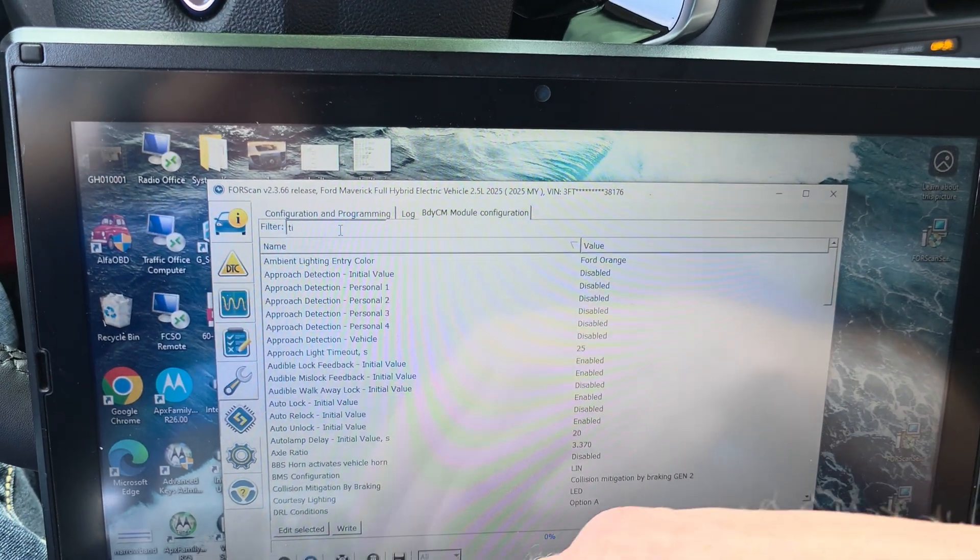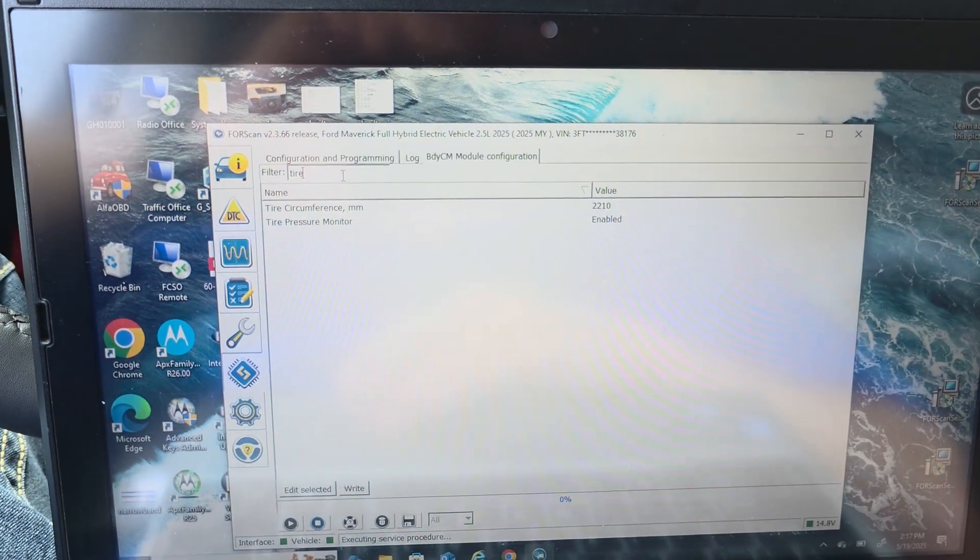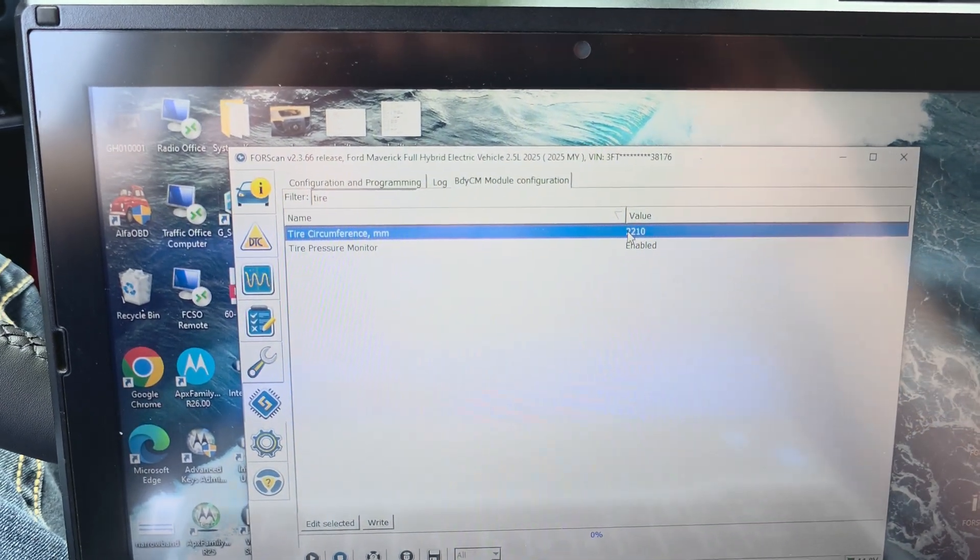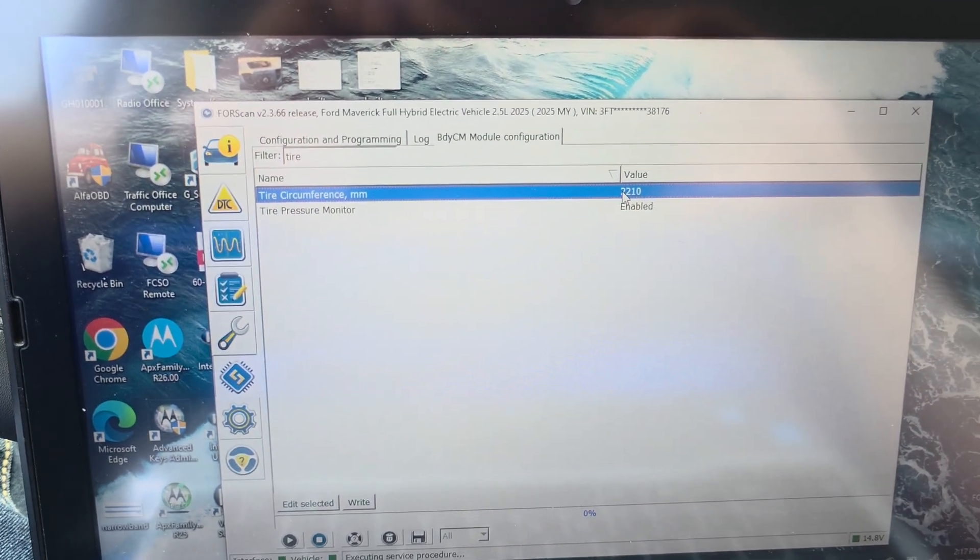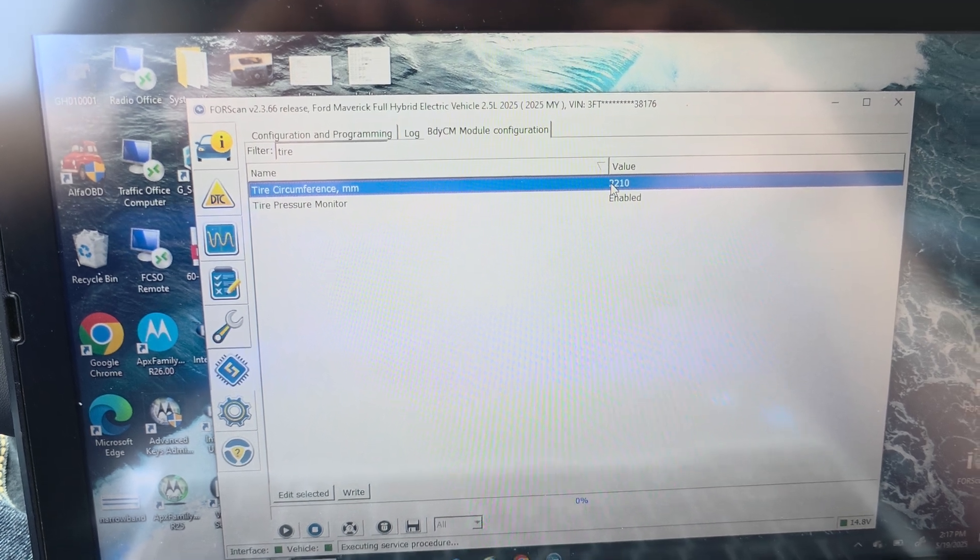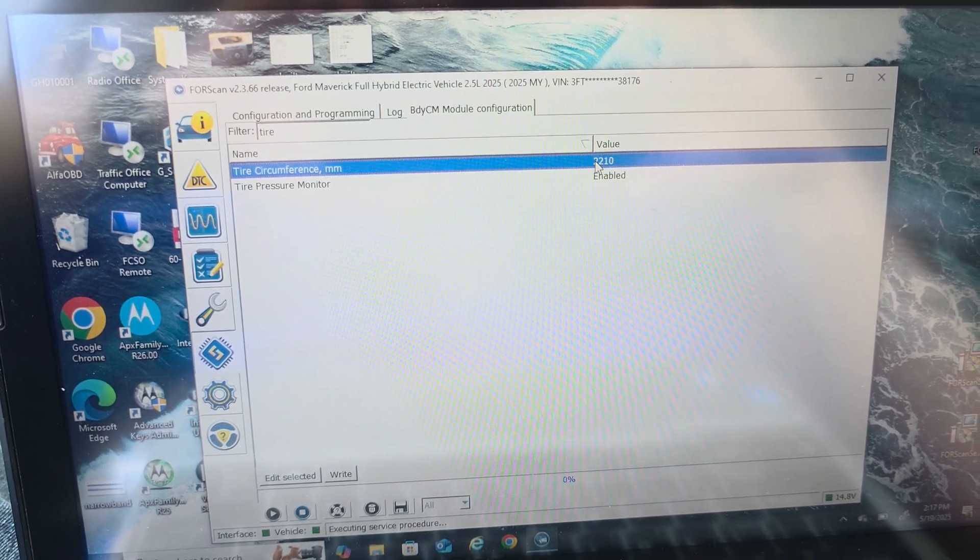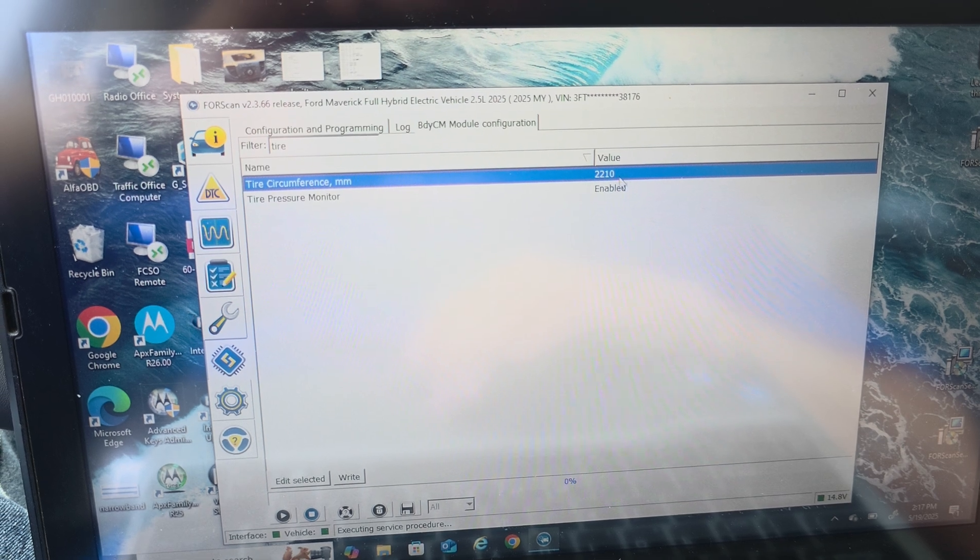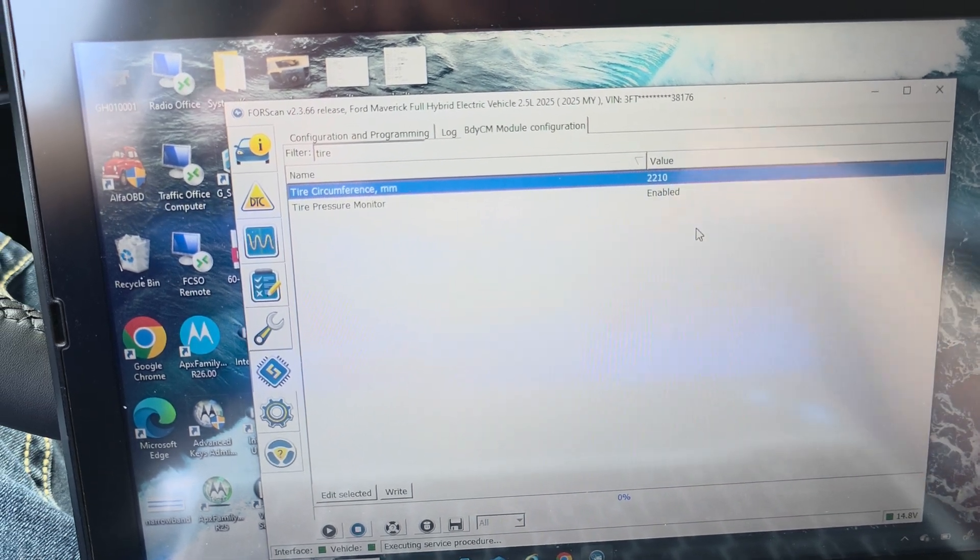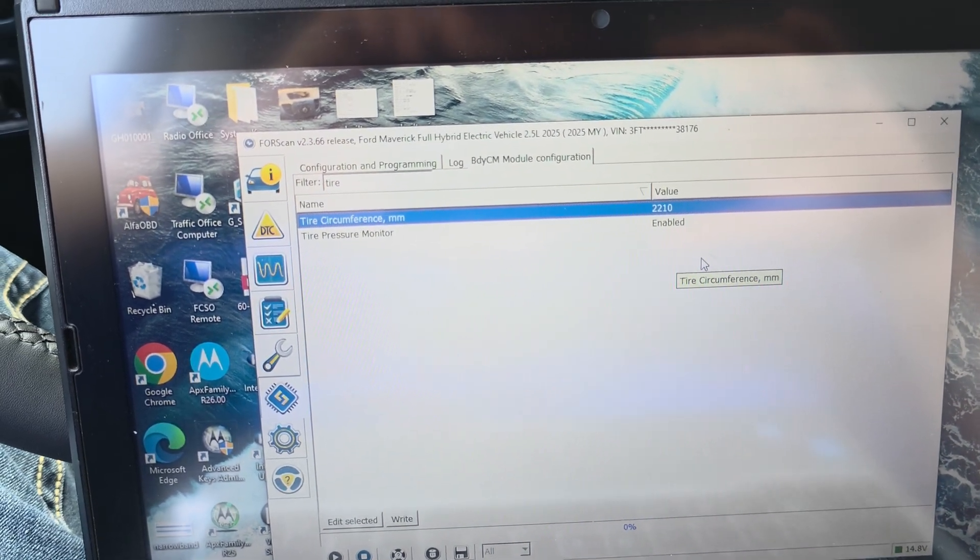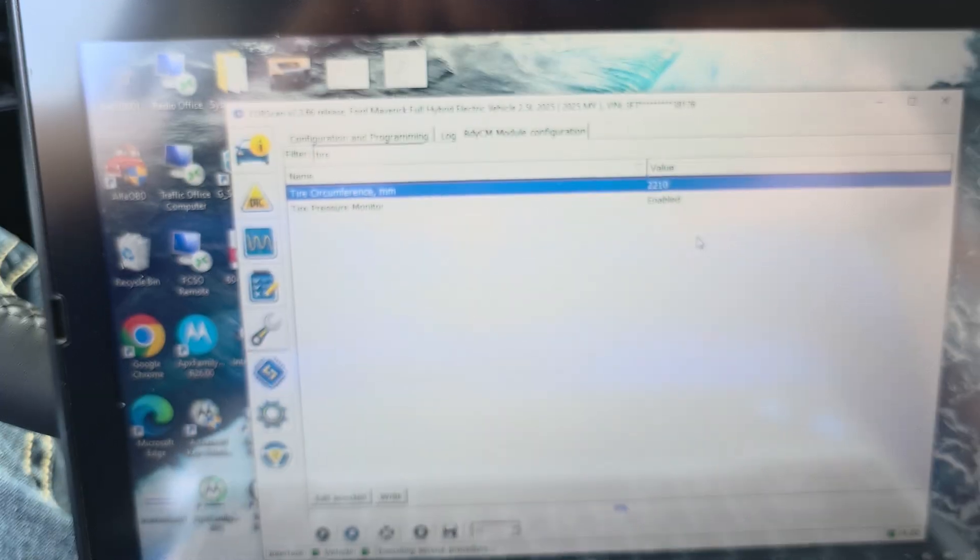So I'm going to go to body control module, module configuration. I'm going to hit play. Tire circumference. So my factory value here was 2202. It's very common. Got the 225, 65, 17 wheels.